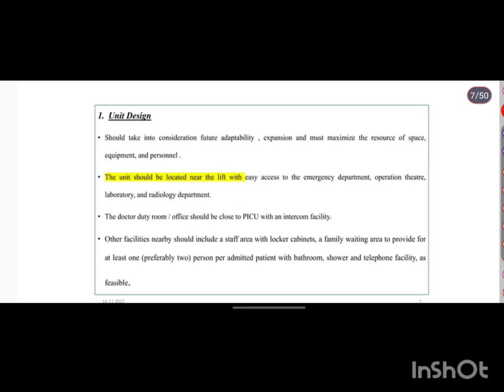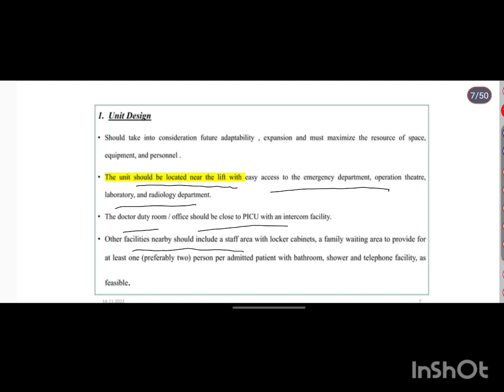The PICU unit should be located near the lift with easy access for the emergency department, operation theater, laboratory, and radiology department. The doctor's duty room and office should be close to the PICU. A family waiting area should be provided, with facilities like bathrooms, showers, and telephones.